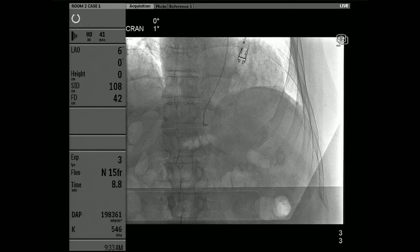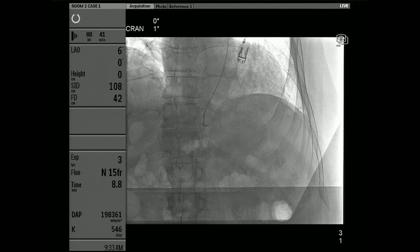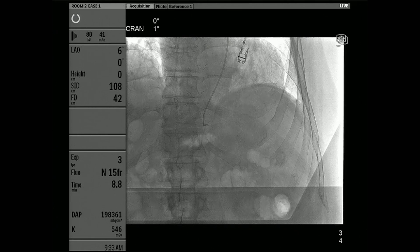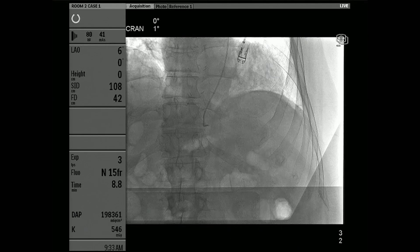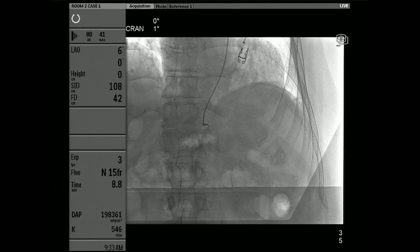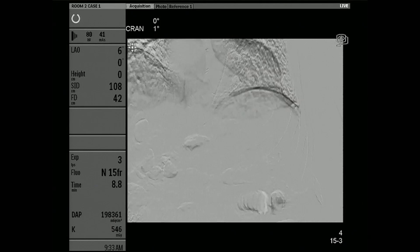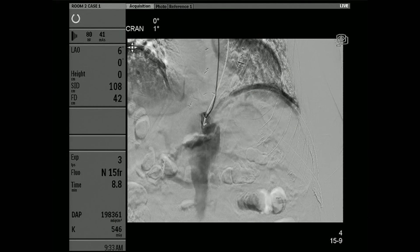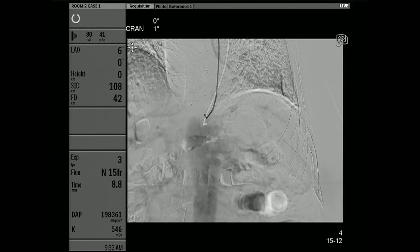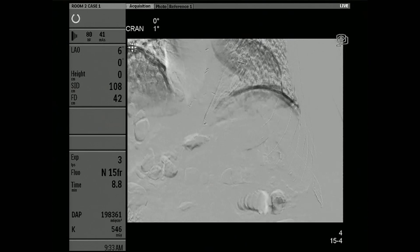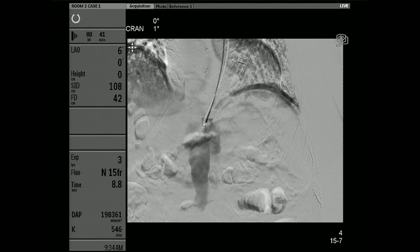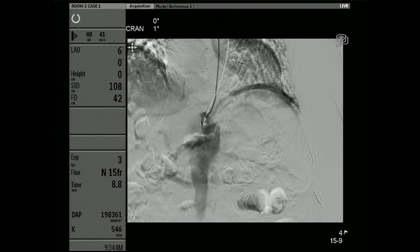The dissection actually creates very interesting anatomy here. We had to make sure we were in the true lumen and not the false lumen, and that the correct lumen was filling the celiac artery. You can see there's a persistent dissection with ectasia of the abdominal aorta — so not the easiest case.